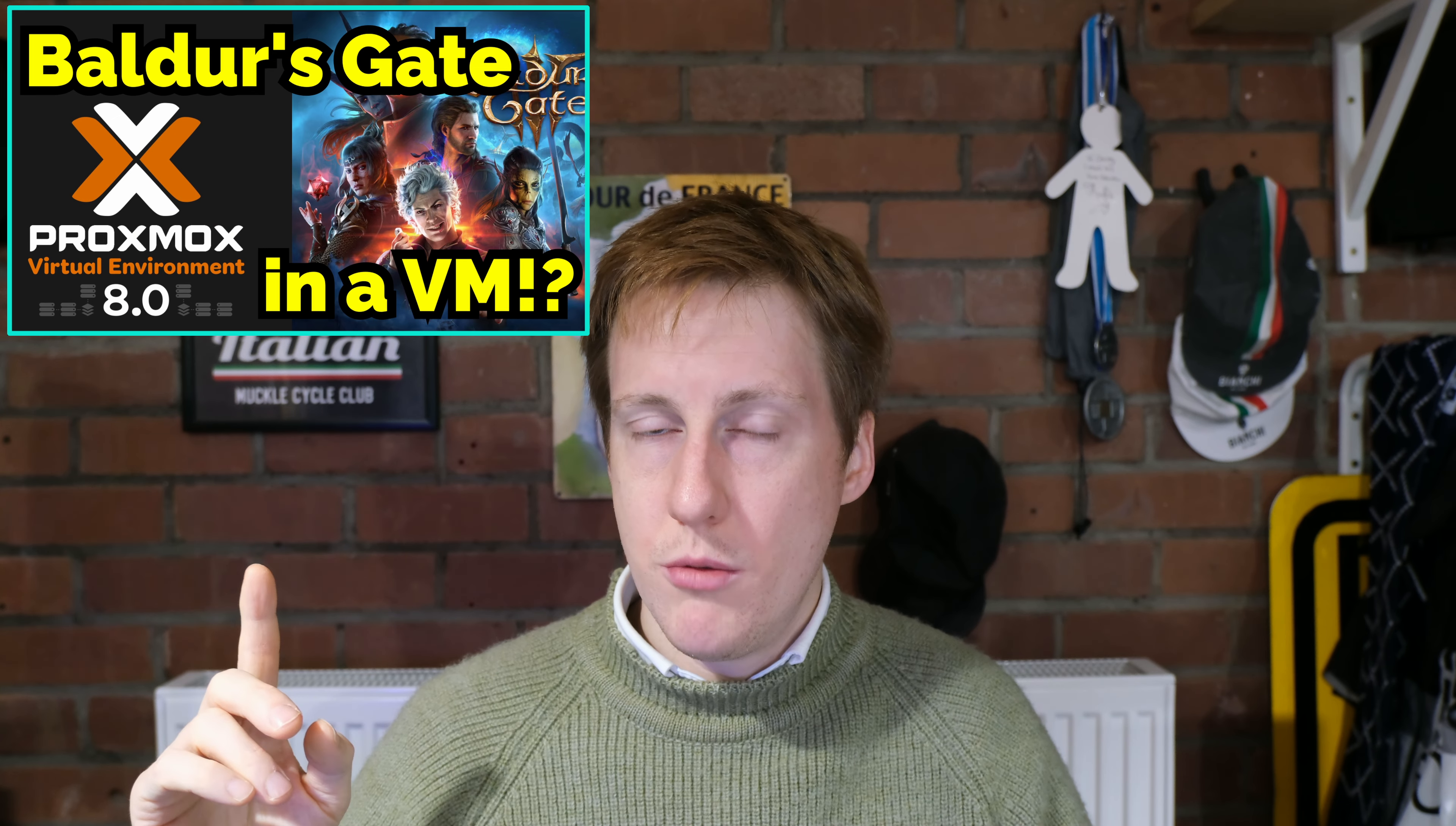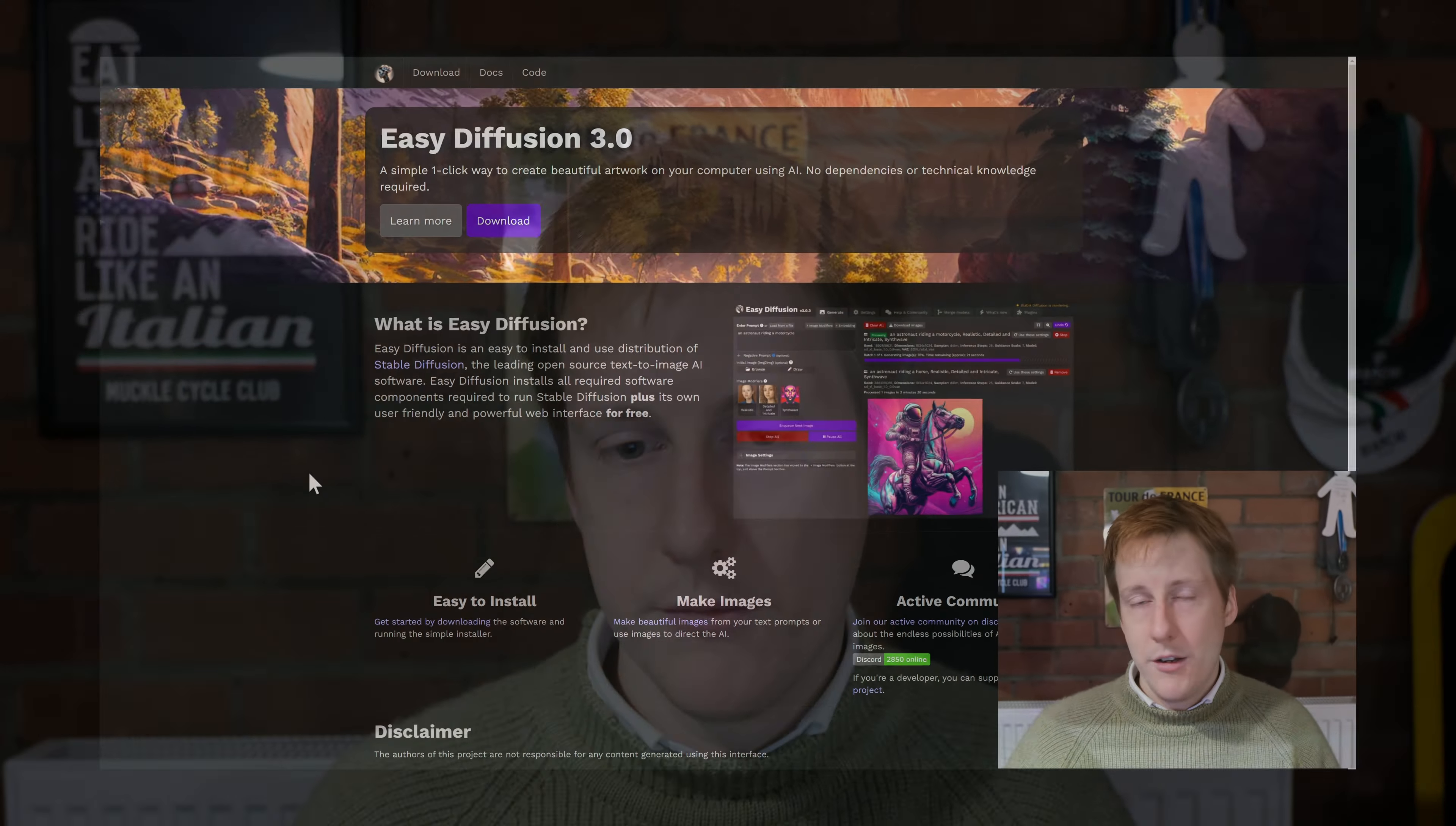So let's jump straight into the first deployment which will install it locally on your machine. Now do bear in mind that you could use something like Proxmox with GPU pass-through or whichever hypervisor you're using and you could still have the same experience. So you could have a dedicated Windows machine with GPU pass-through that you dedicate specifically for this.